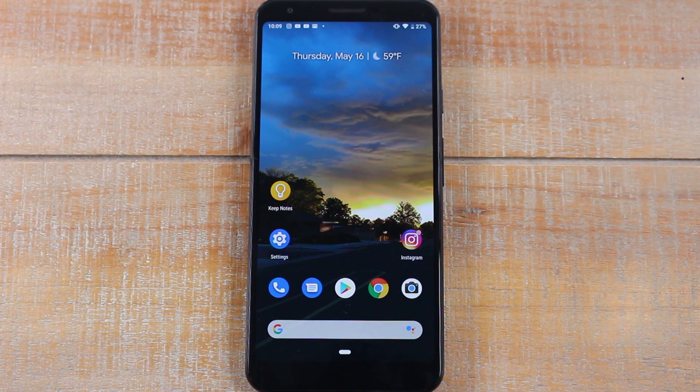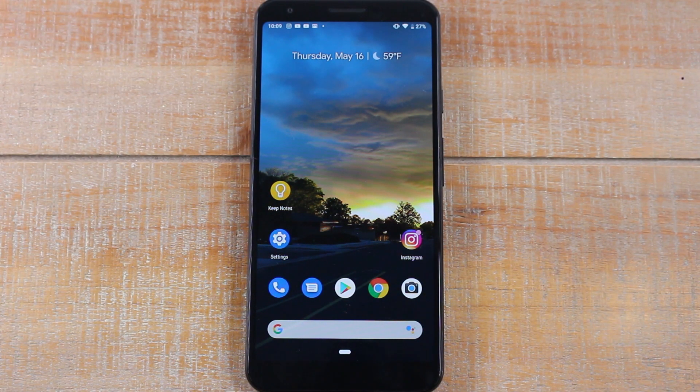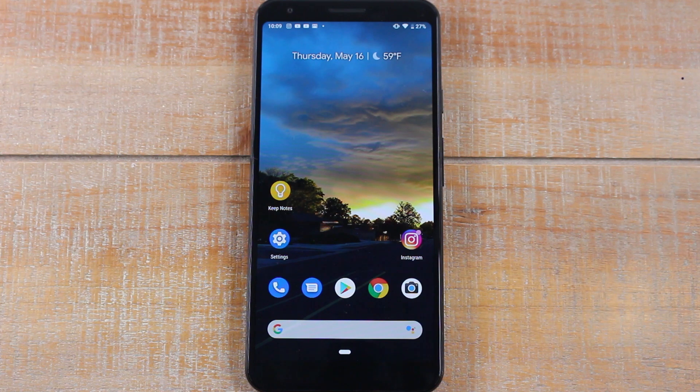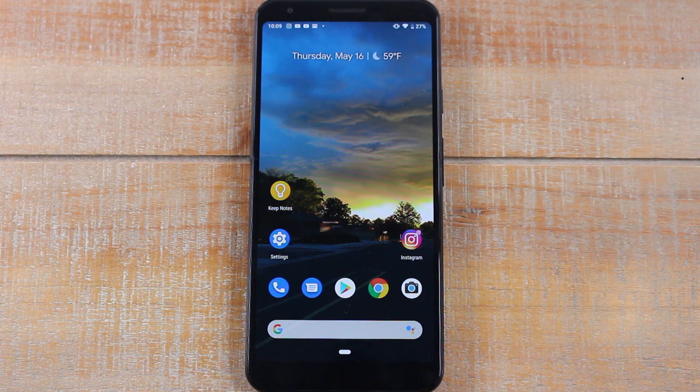Hey guys, Wayne here from H2Tech Videos. Today I want to show you how to reset your Pixel 3a back to factory settings.